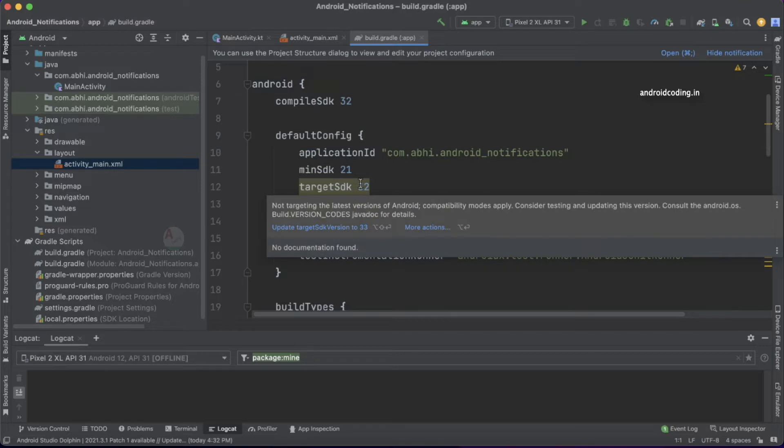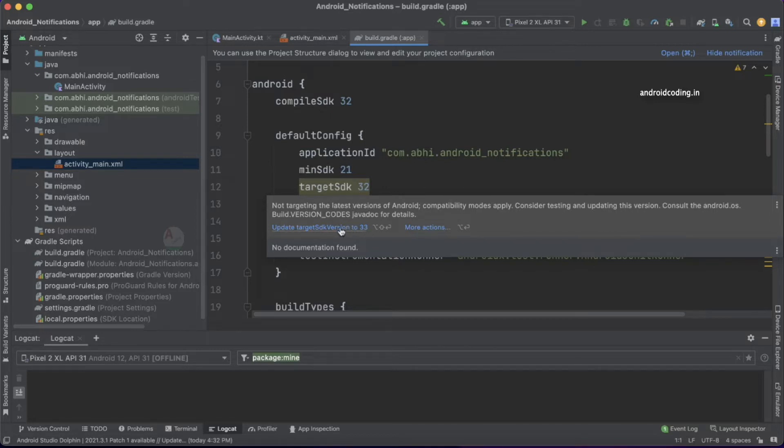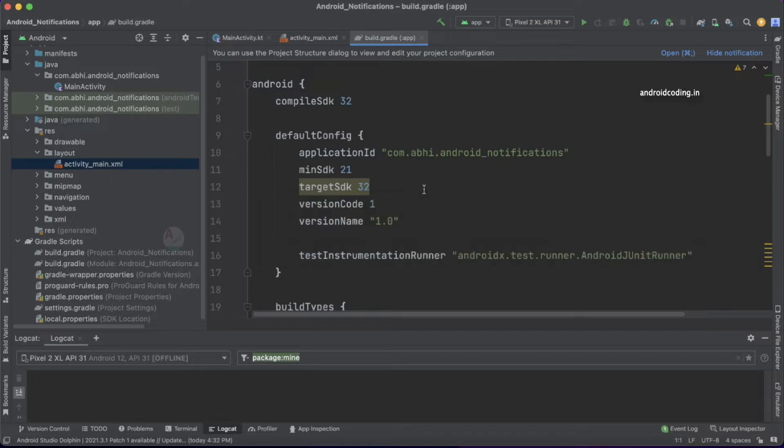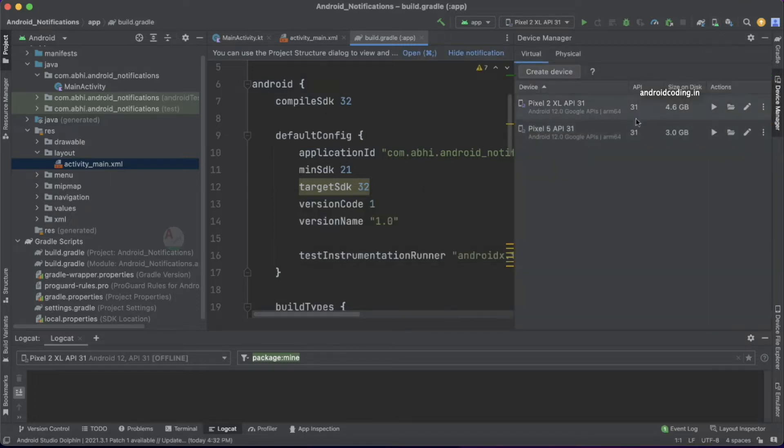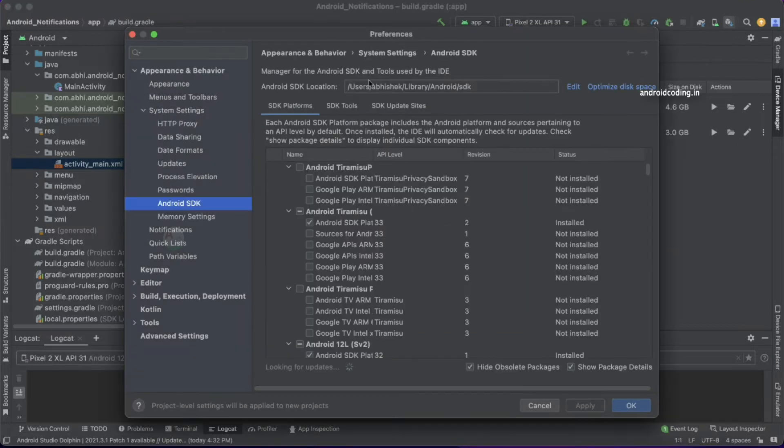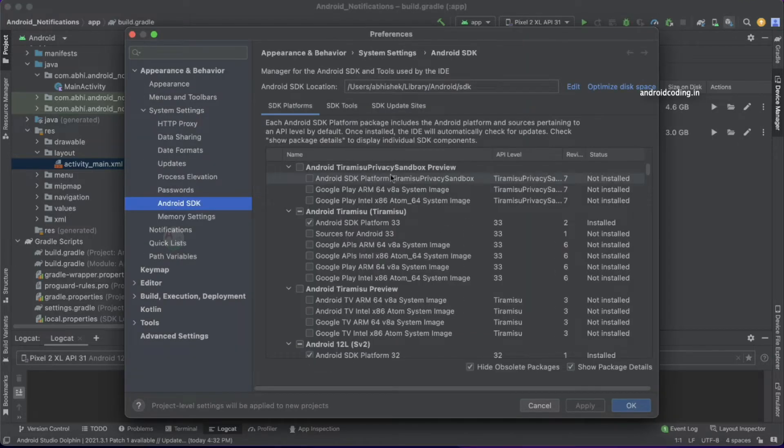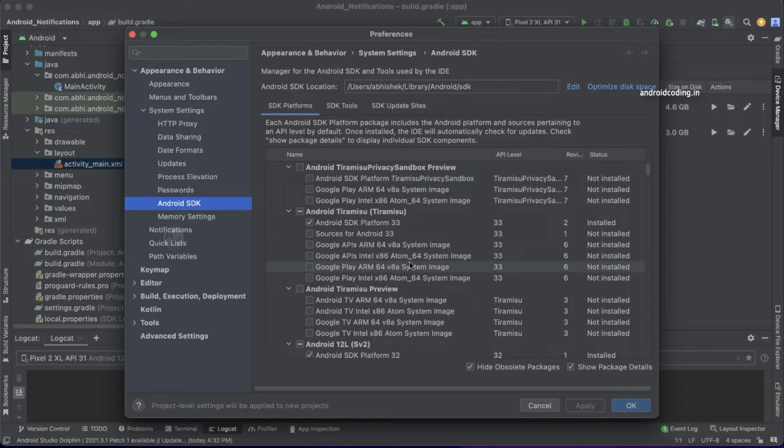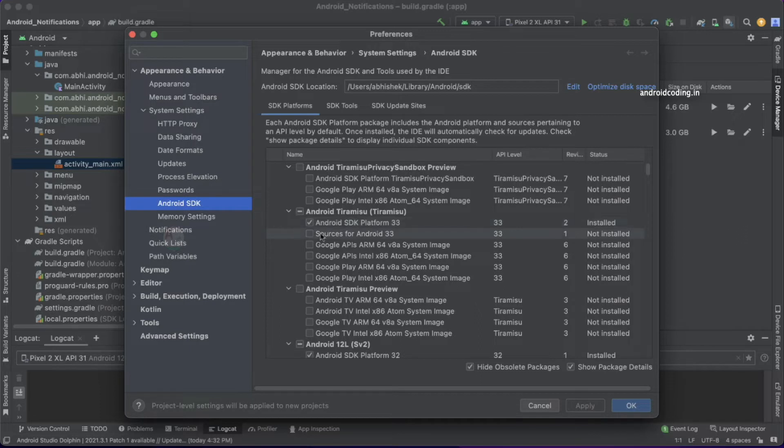The warning says not targeting the latest version of Android. The latest version is 33, which is Android 13. The first step we need to do is create an emulator. To create an emulator, we need to have the SDK platform installed on our system.